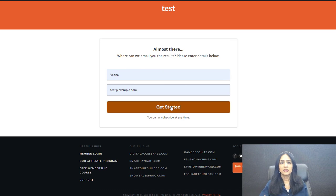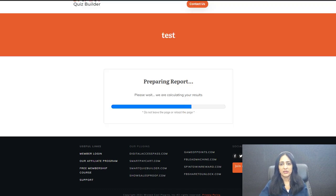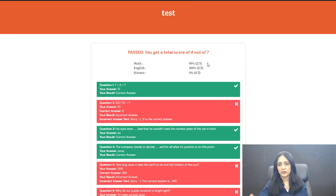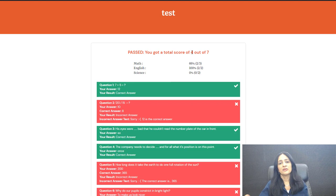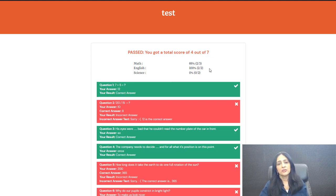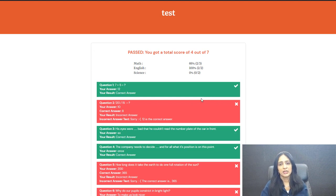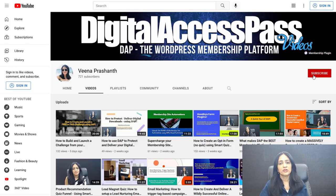If you want to send users to the right screen based on the total score, you can still do that. But you now have the option to redirect users based on their category level score. I'm going to take you behind the scenes to show you how you can set this up. It's really simple, very straightforward. I'll show you step-by-step how you can set this up.